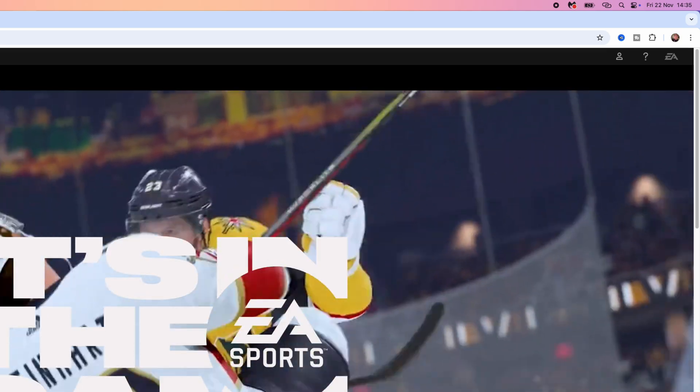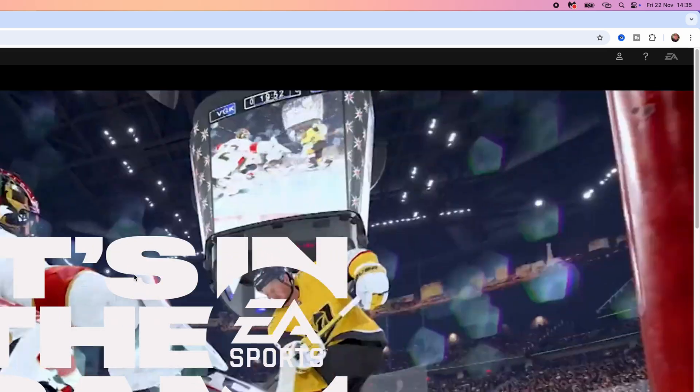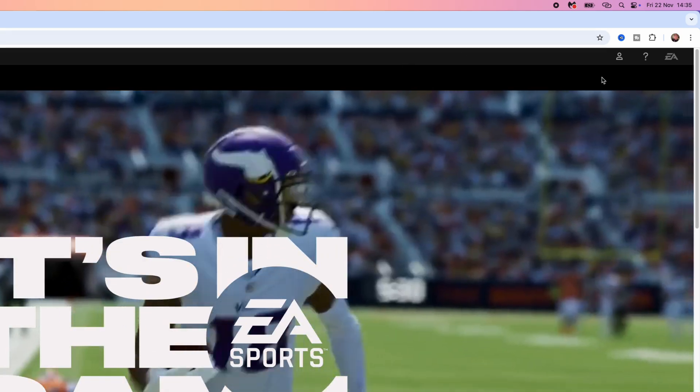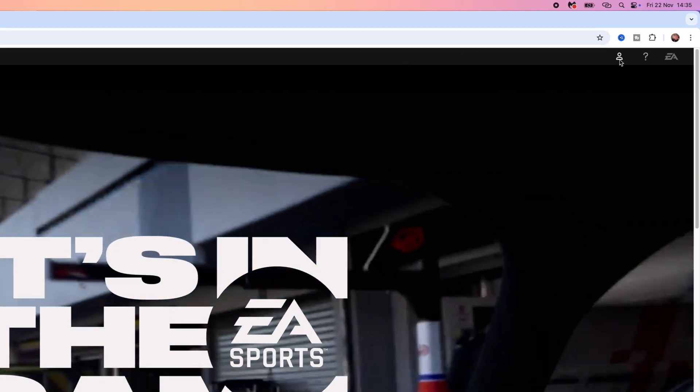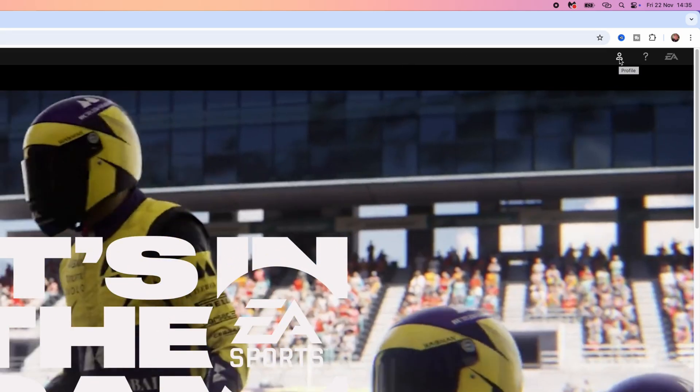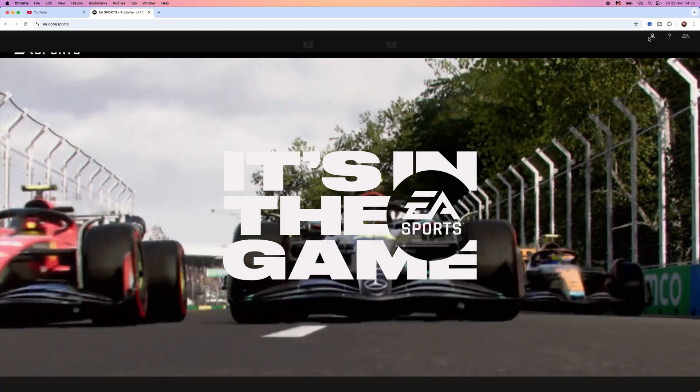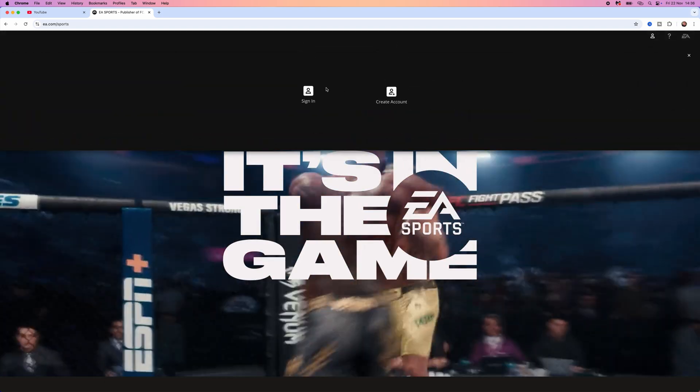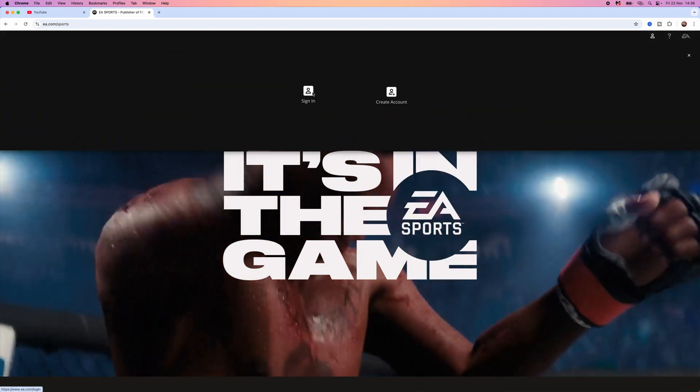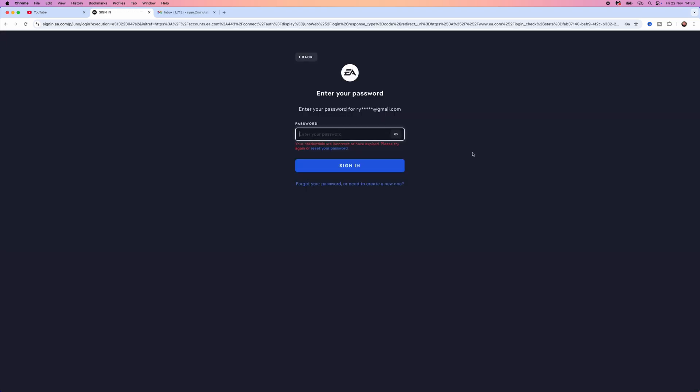Once you are on your home page, click on this icon in the top right corner. Once we click on this, you will then be able to select sign in.